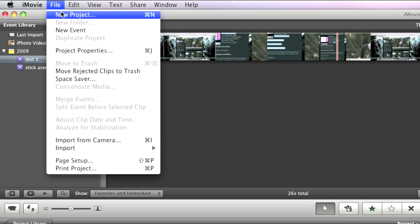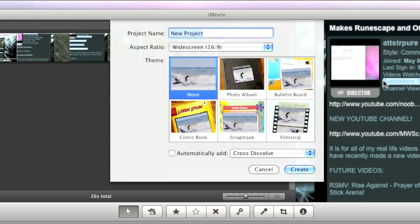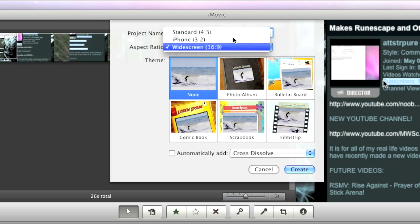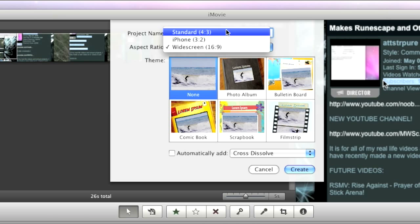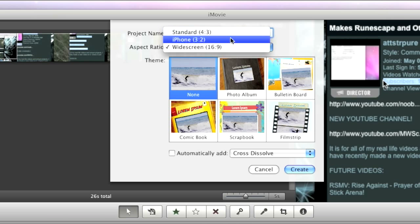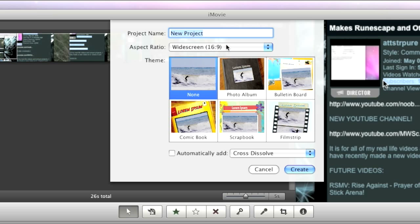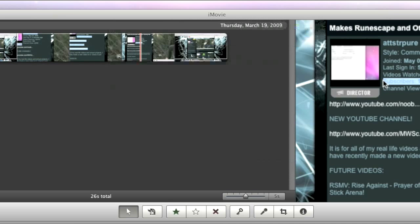First you'll have to create a new project, and depending on which one you want, if you want HD, you'll want widescreen 16 to 9 ratio, and if you want high quality, you'll want standard 4 to 3 ratio. For this tutorial, I'll just use widescreen. Click create.